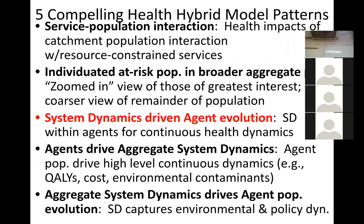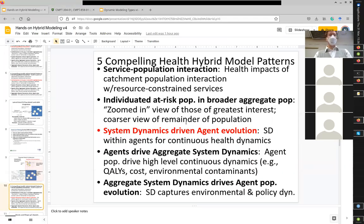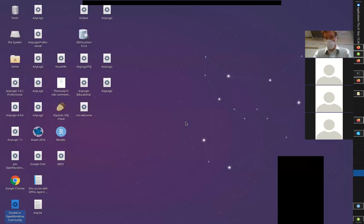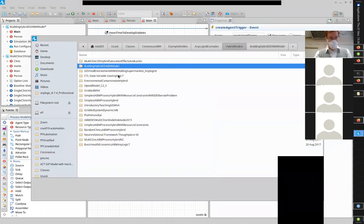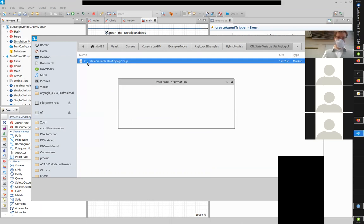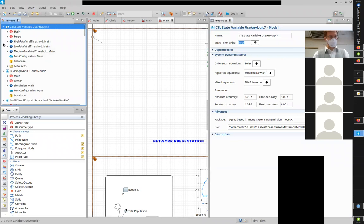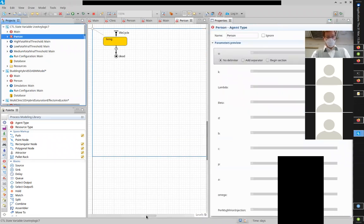We're going to talk about system dynamics driving agent evolution. There are a couple of ways agents come together with system dynamics. We've just seen one where they're budded off, but in other ways, you can have agents that internally have system dynamics evolution characterizing behavior with respect to continuous quantities — maybe weight gain, immune system strength, or aspects of stress and stress response. Let's open a model for this. In the hybrids area there's an opioid model, and one that shows it most graphically: a CTL state variable model.